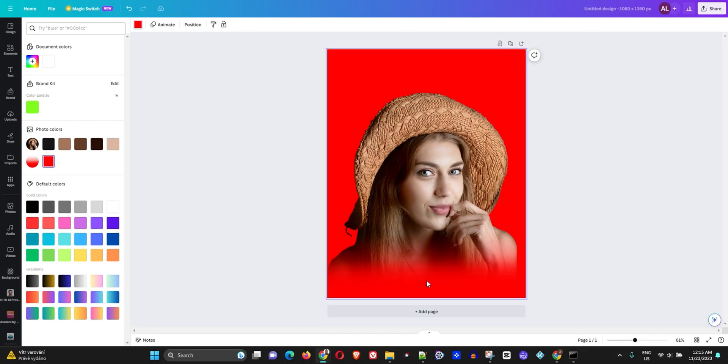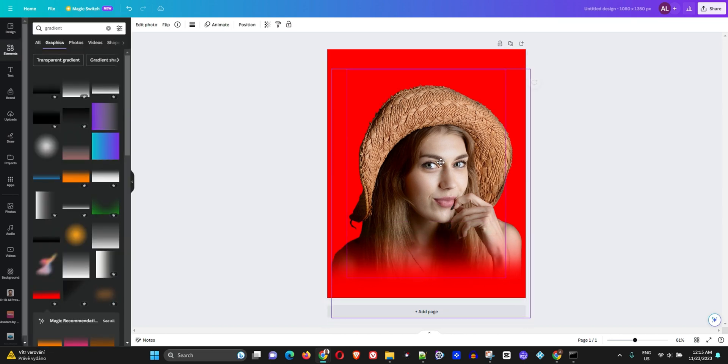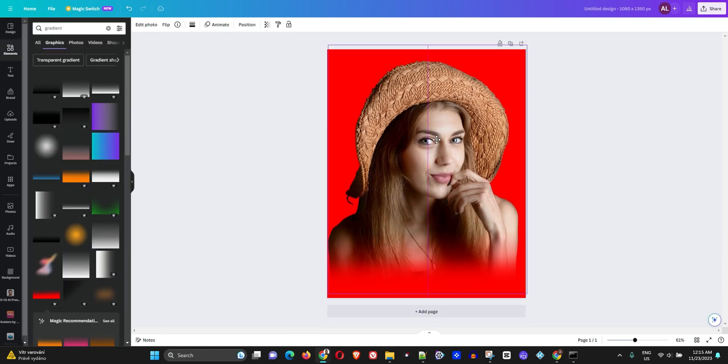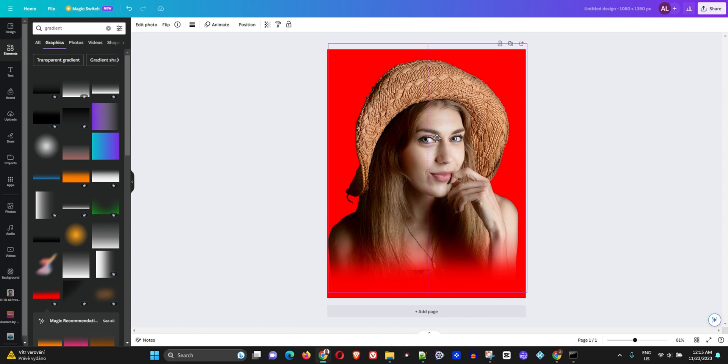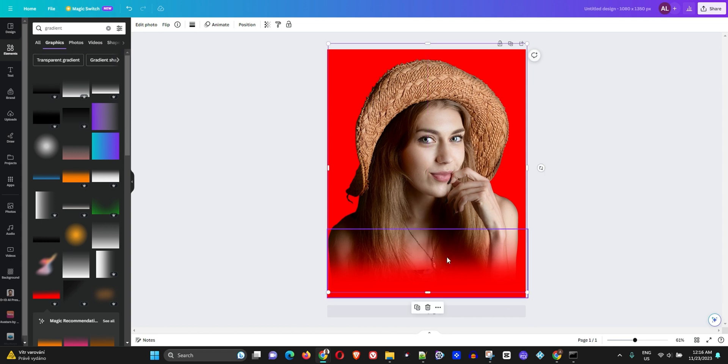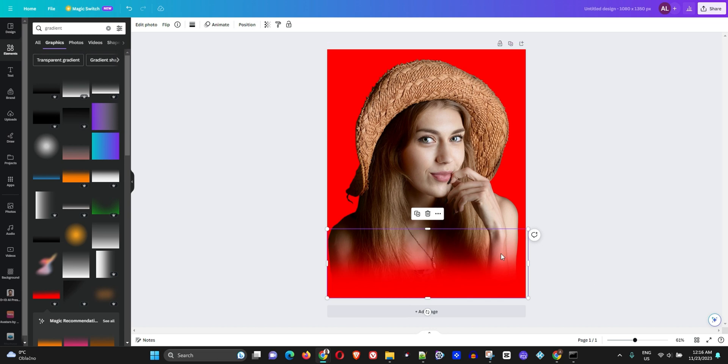You can see that it's already blending, but I'm going to move this up a bit more. Here you can see now that there's already a nice little gradient going on.